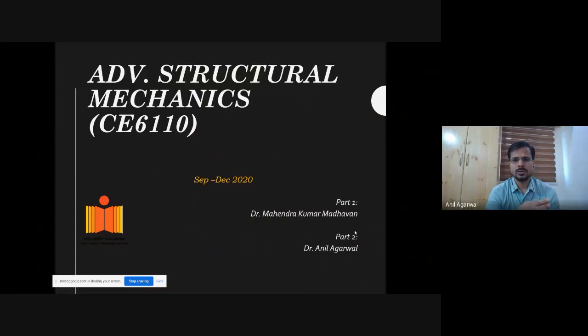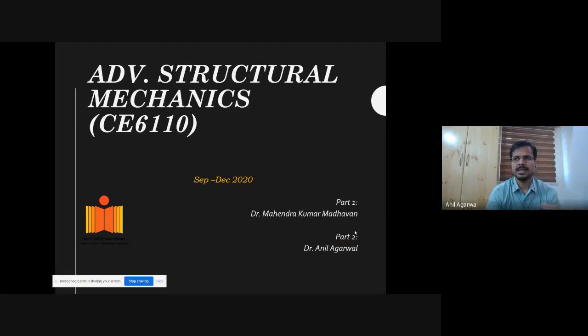The first part of this course was taught by Dr. Madhun and has been covered, though not completed. The second part is more of advanced analysis.